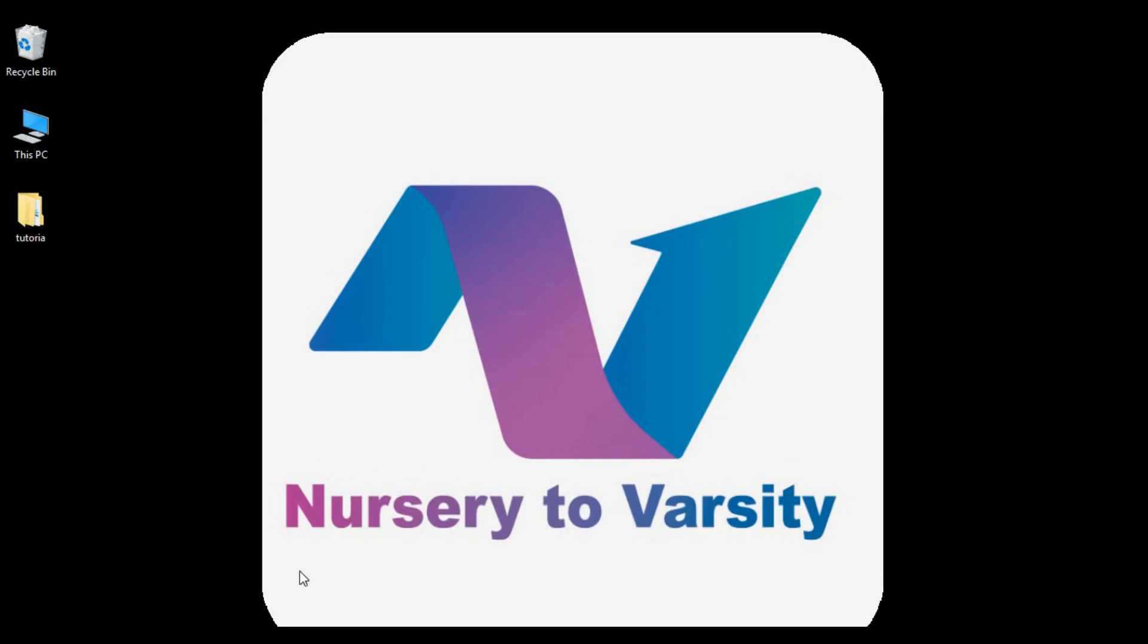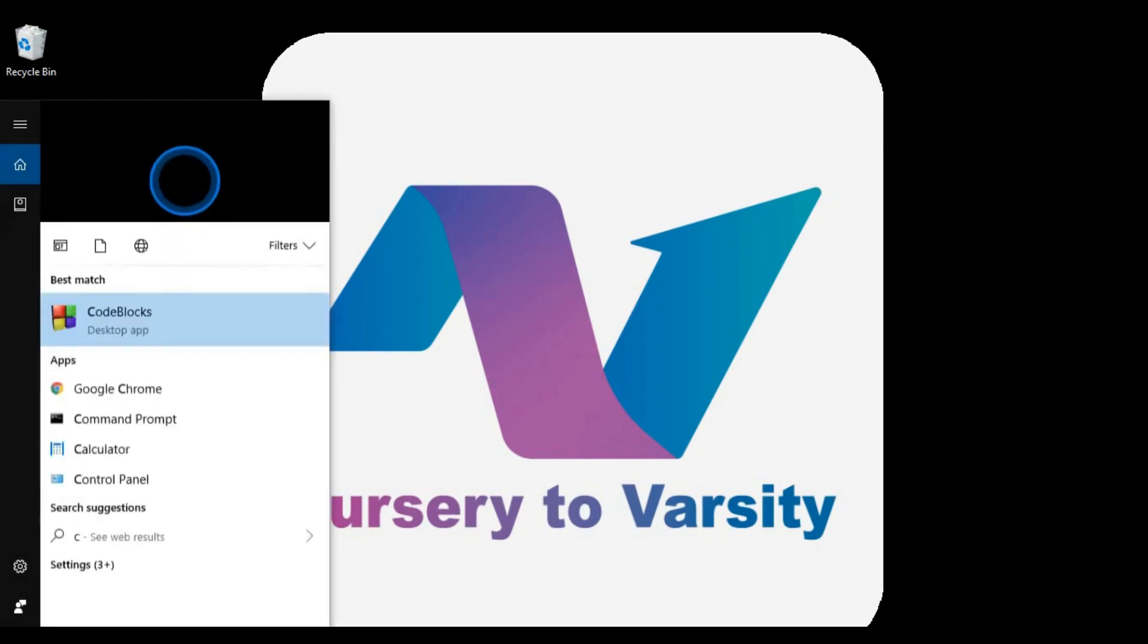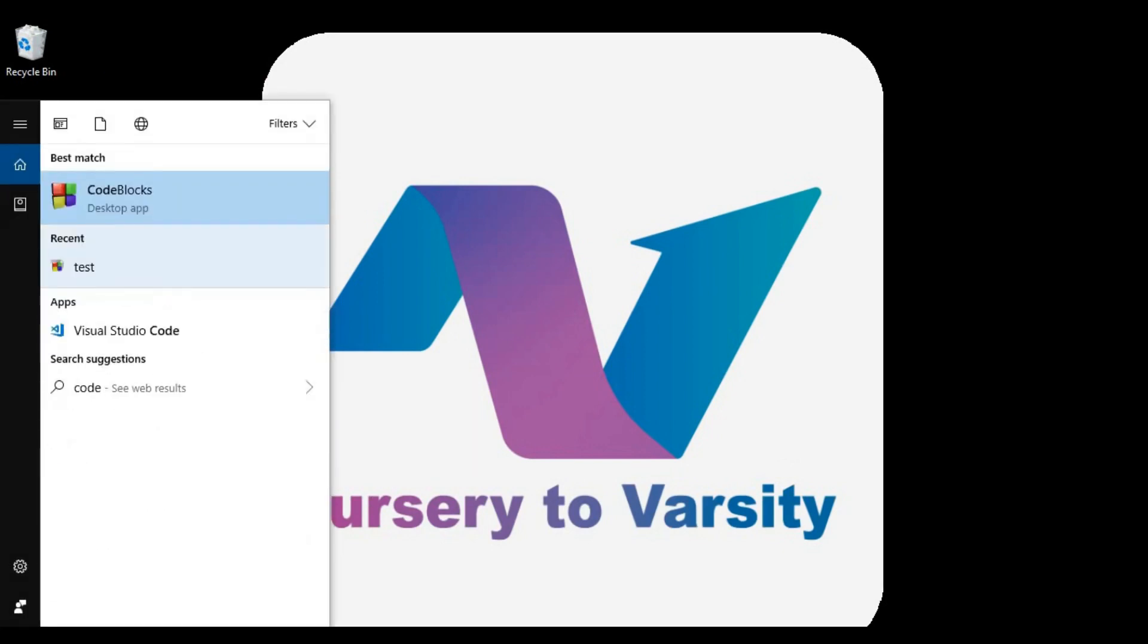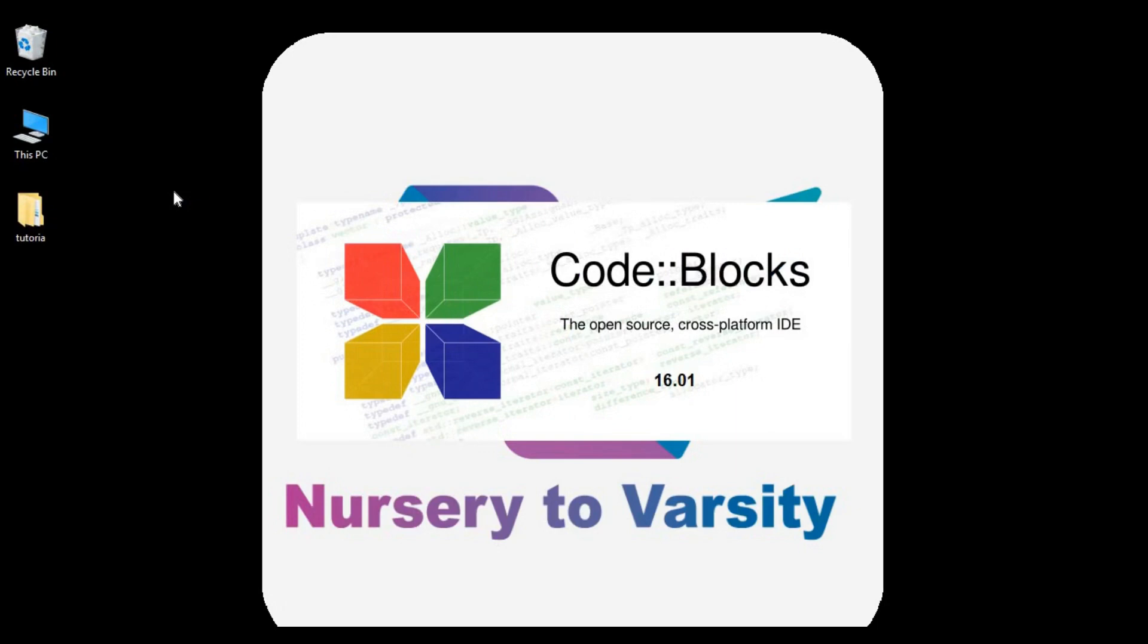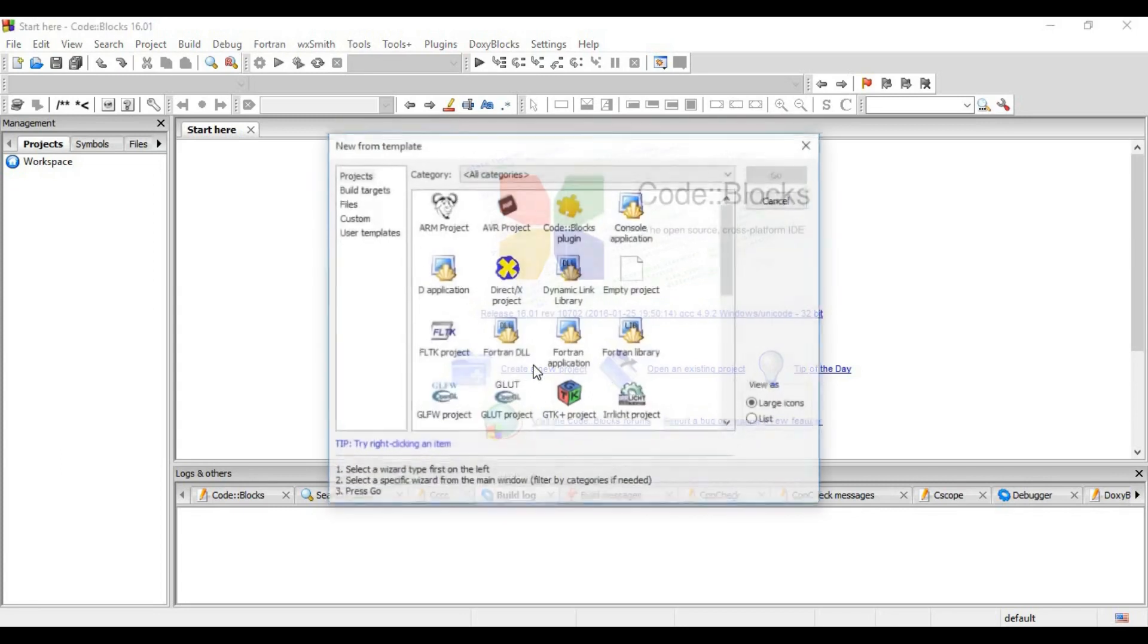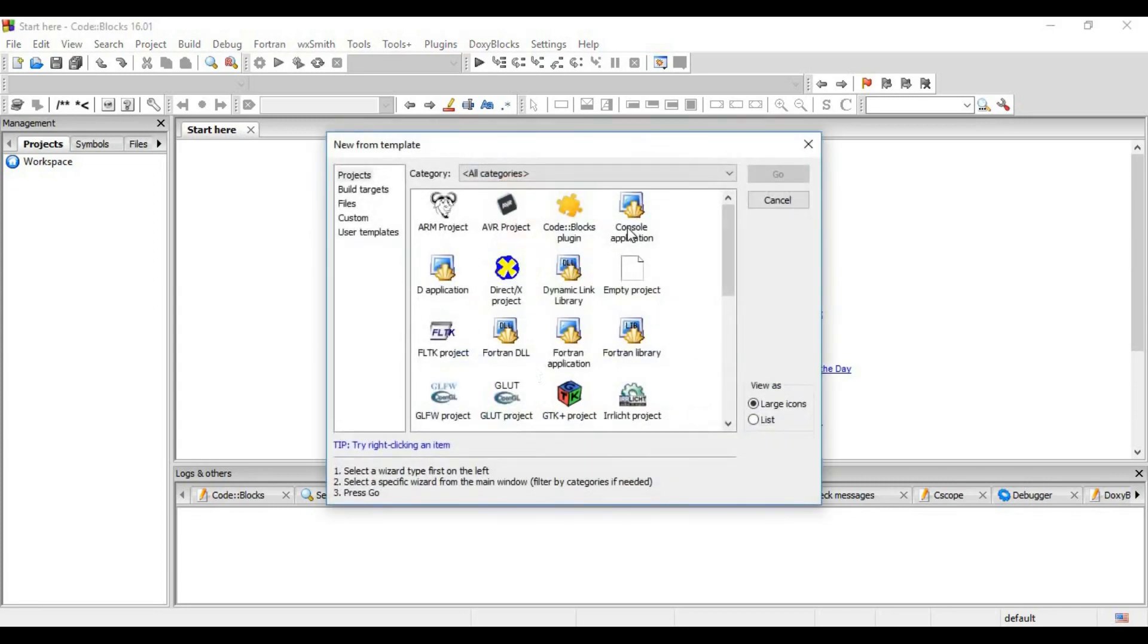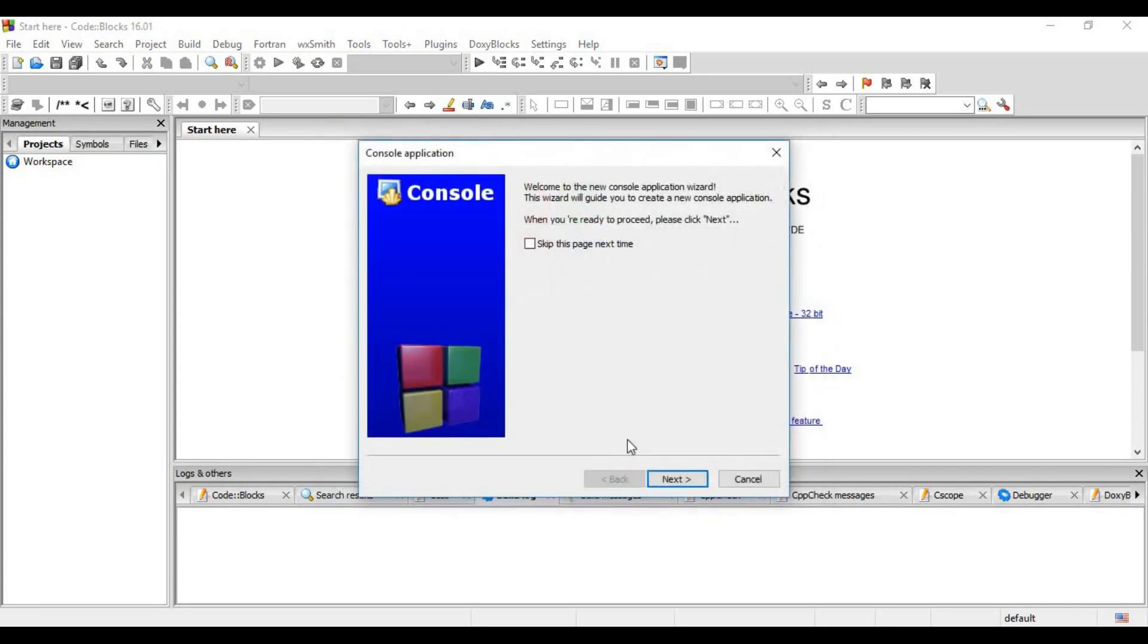After installing, click on the home button and type Code Blocks. Then click on Code Blocks. Code Blocks is open now. To create a new project, click on create a new project. Then console application. Then click on next.